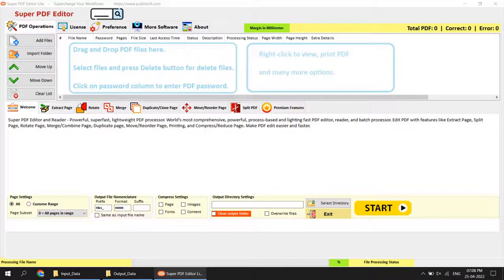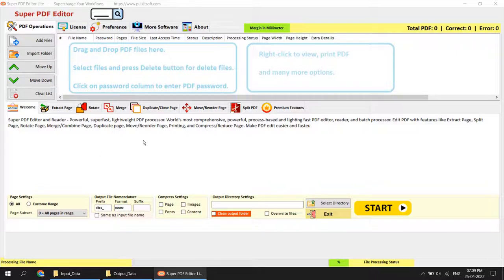Hi everyone, welcome. This is an introduction video of Super PDF Editor Light, the world's first process-based, lightning-fast PDF editor. In this video I will give you an introduction about the software, all about its functions, settings, how the software works, and I will also give you a demo of how each software function works.